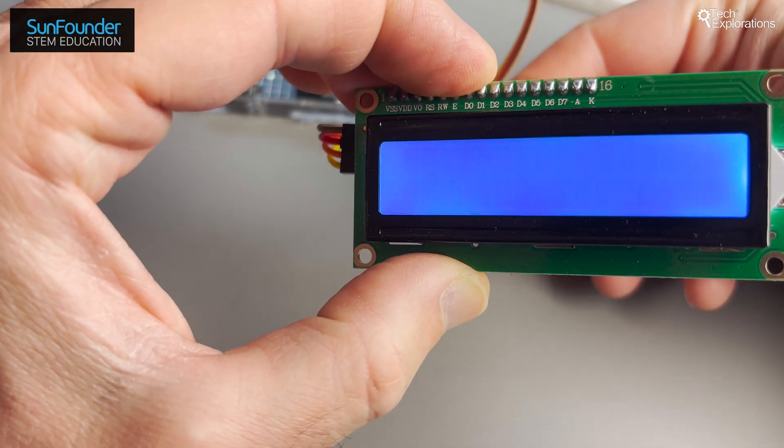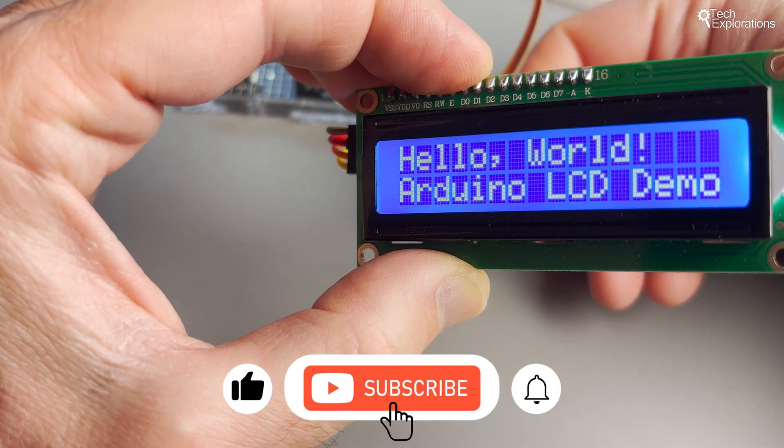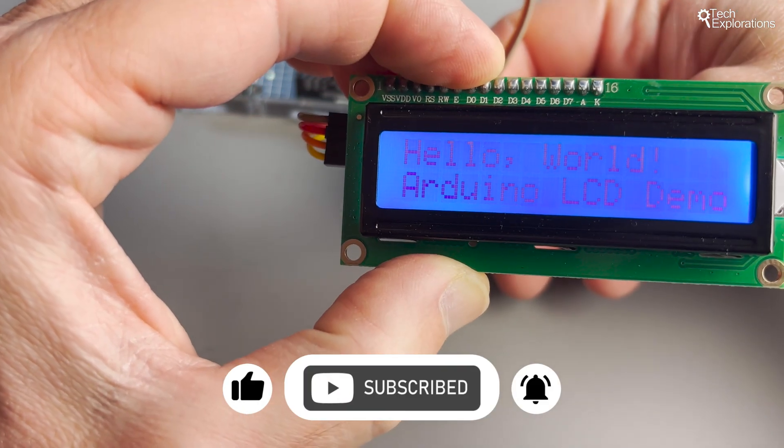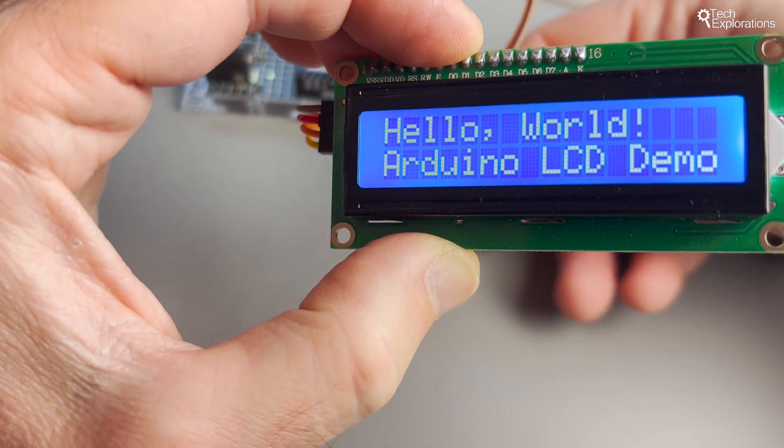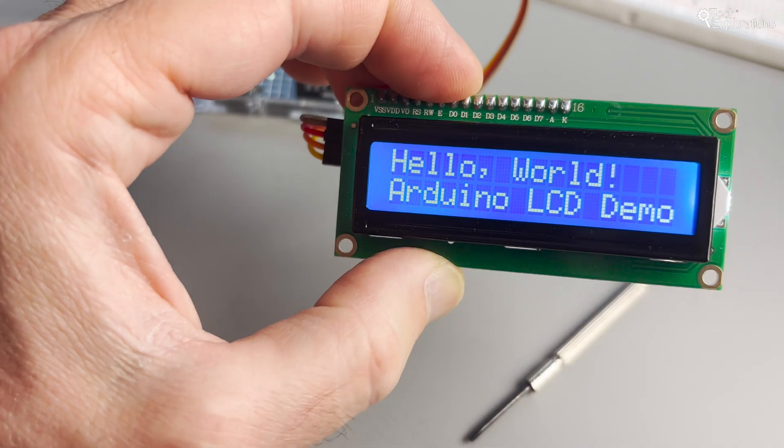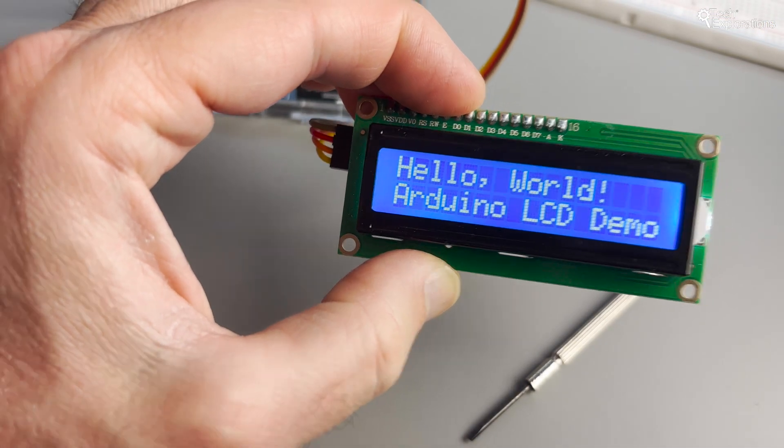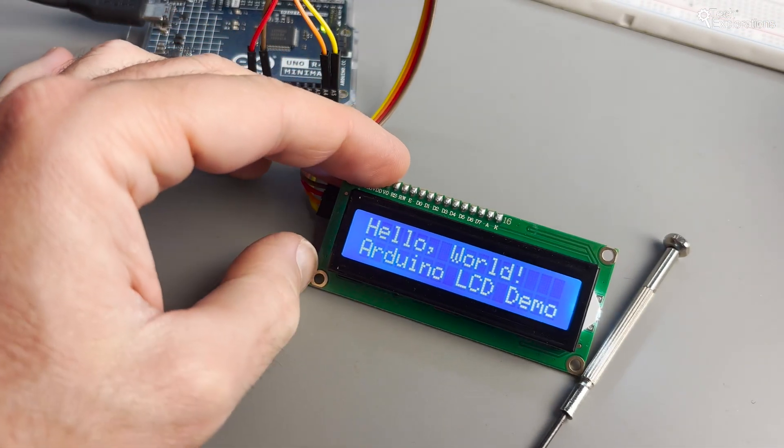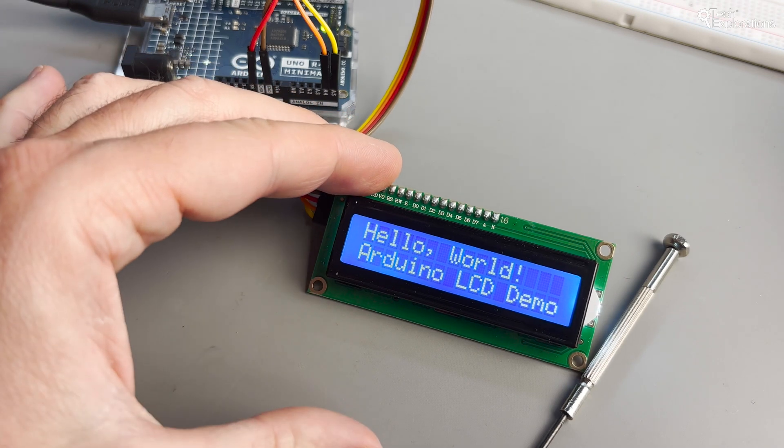If you found this tutorial helpful please give us a thumbs up and don't forget to subscribe to our channel for more Arduino projects and tips. Hit the bell icon to get notifications about new videos and leave your comments below if you have any questions or suggestions. Thanks for watching and we'll see you in the next video.